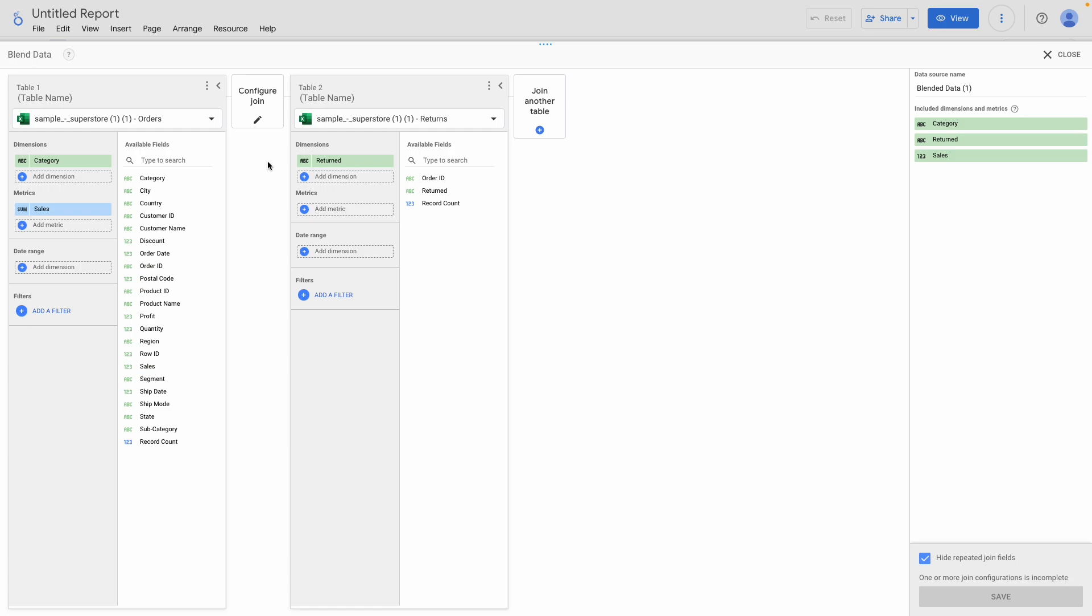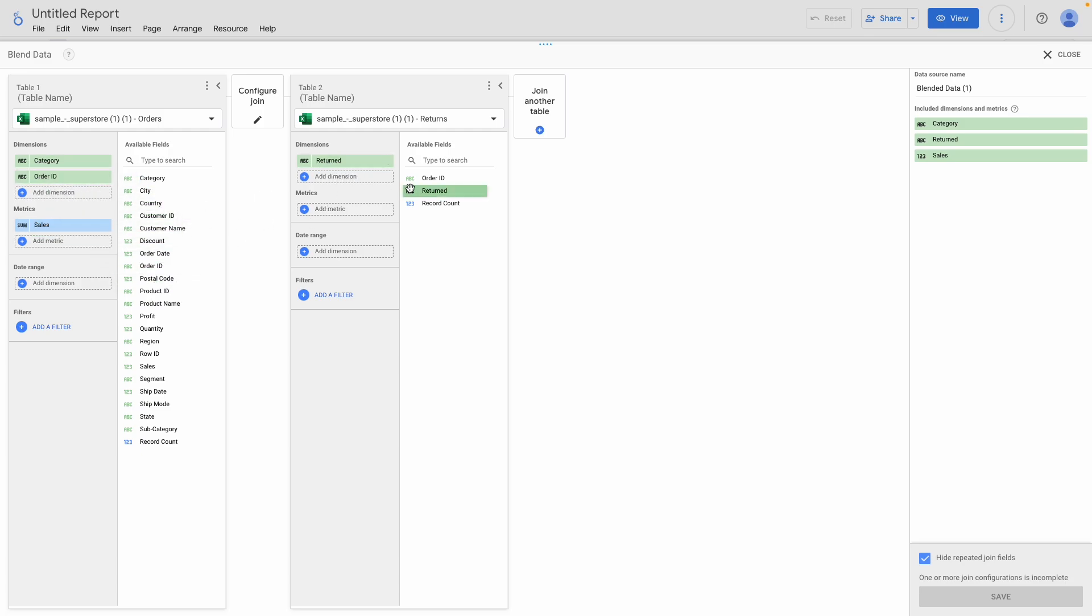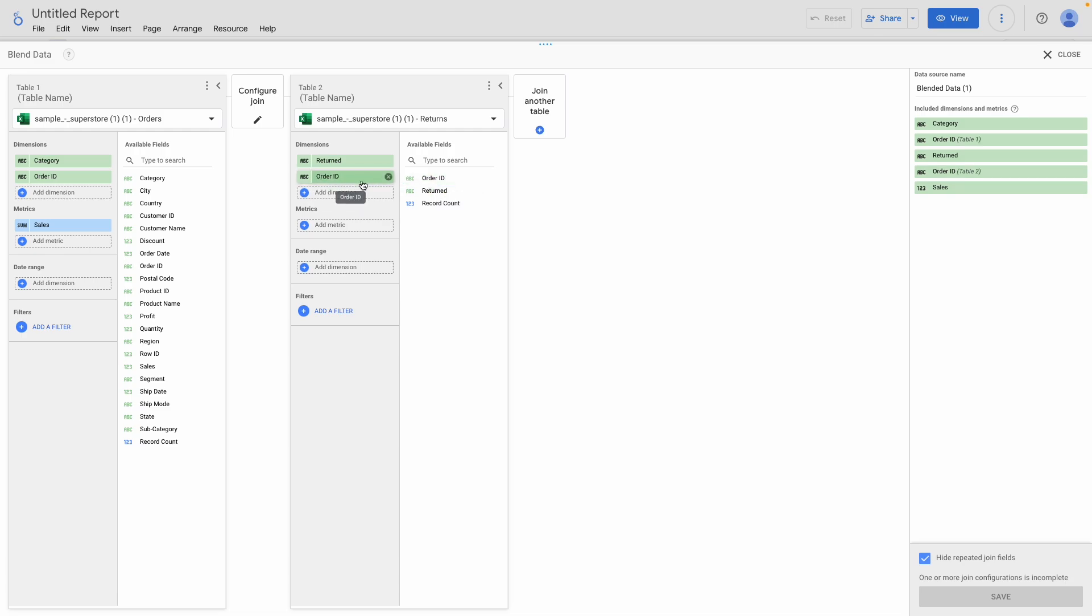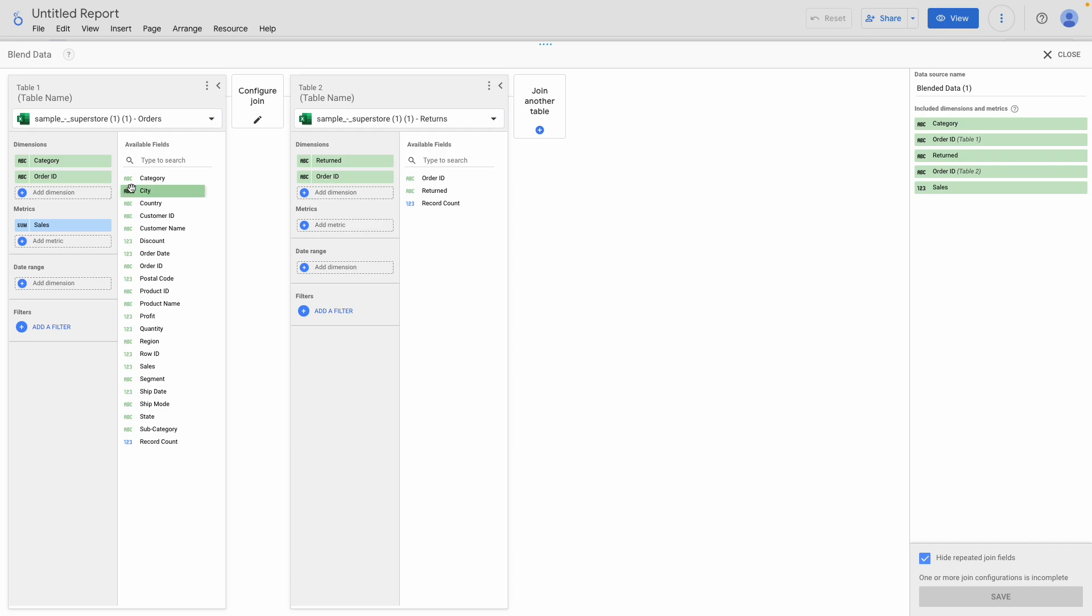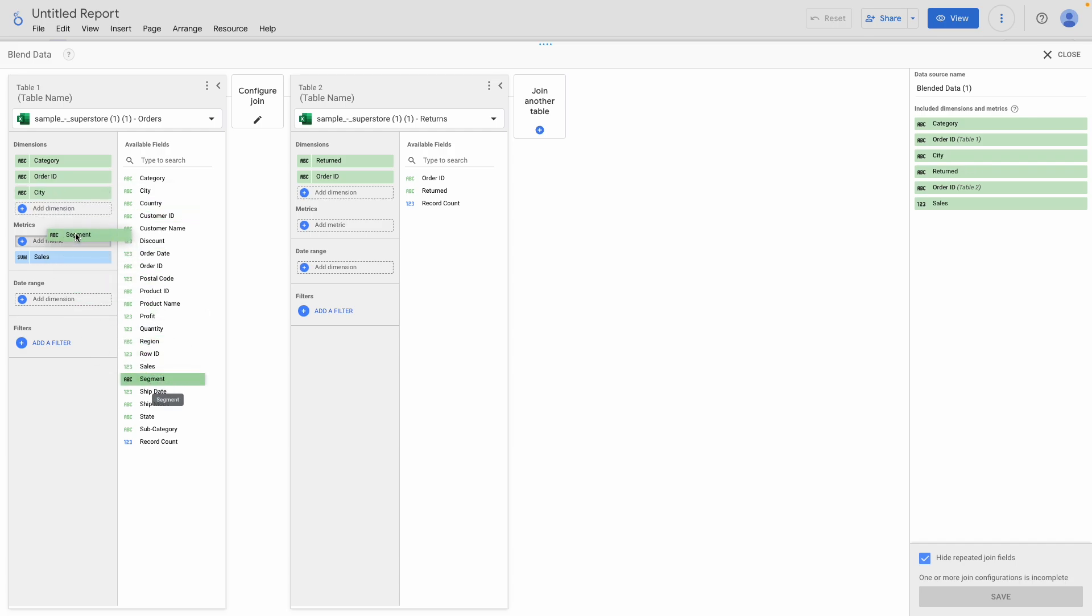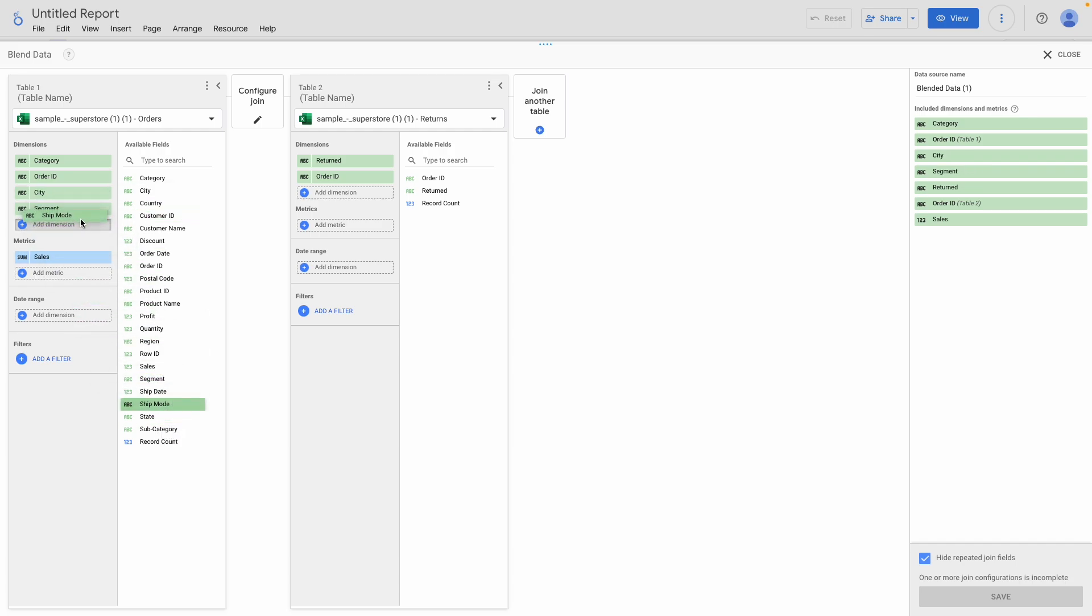Now I want to choose the fields to include from both sides of the blend. We already have the Category and Sales fields from the Orders, and the Returned field from Returns. I'll first want to add Order ID from both sides, as this is the joining key for the data. Next, I'll add City, Segment, and Ship mode. That's enough for this example.